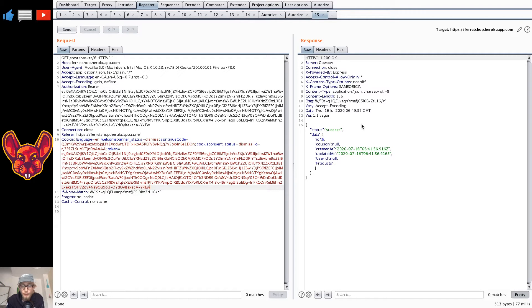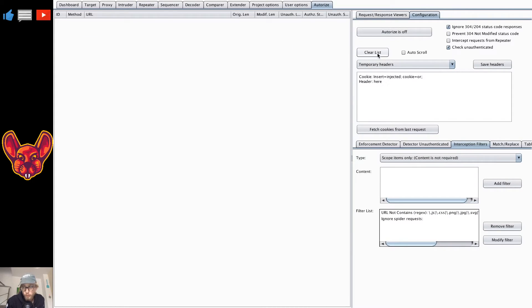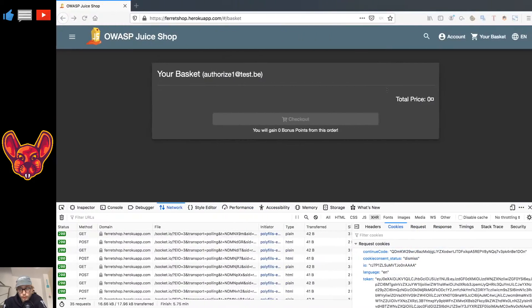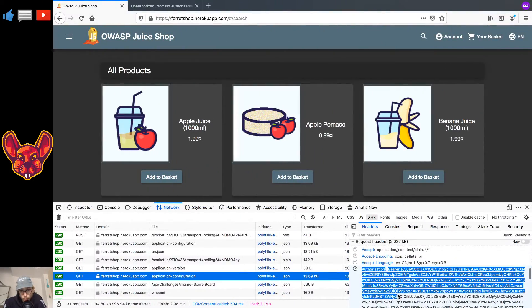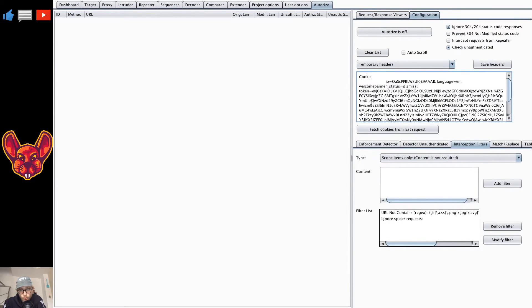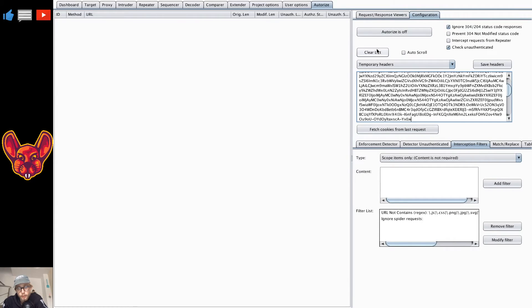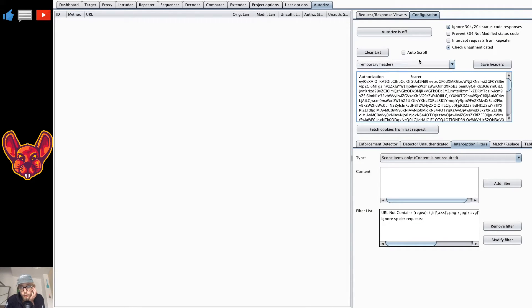There's yet another way — you can use the Authorize extension. Here you need to paste the cookies for the other user. I usually just copy the entire cookie header. Paste it into Authorize, and you also need your authorization header. I don't know if the order you paste these makes a difference, but I usually follow the same order as I see them in the request. Let me correct the formatting — there we go: cookie, and then the authorization header.